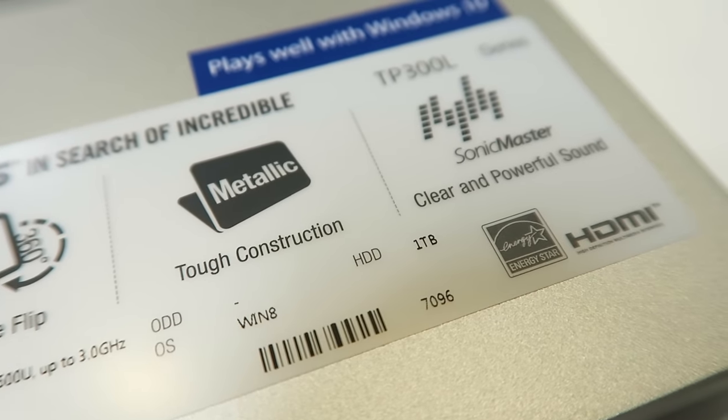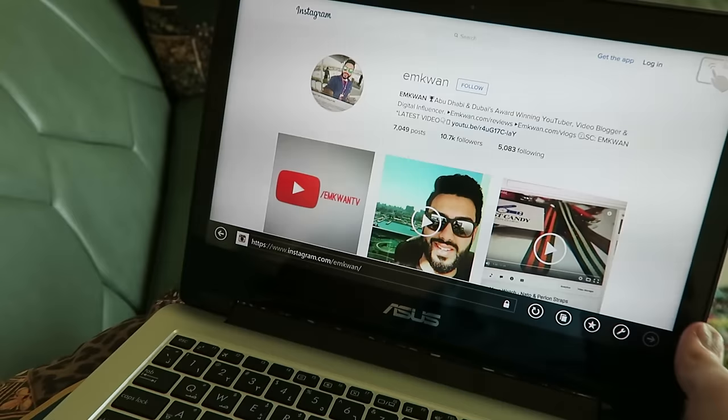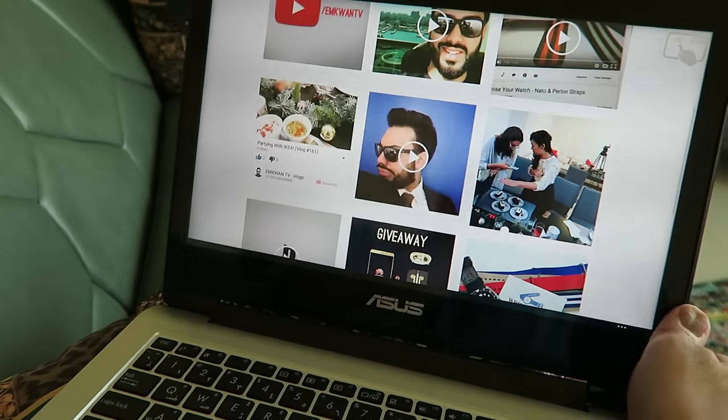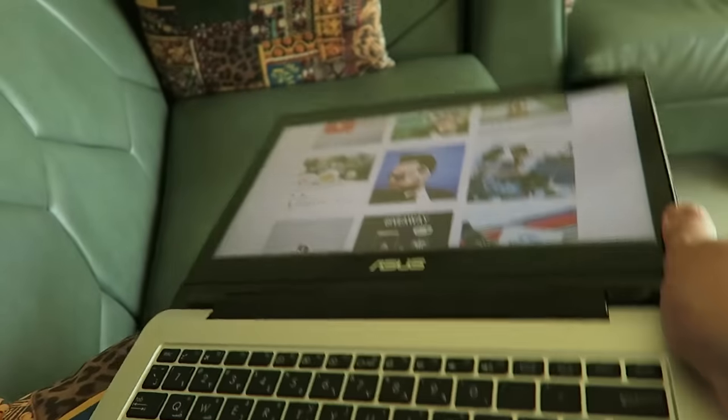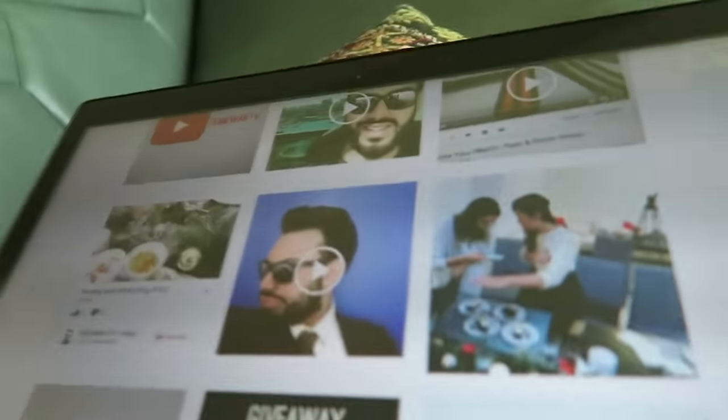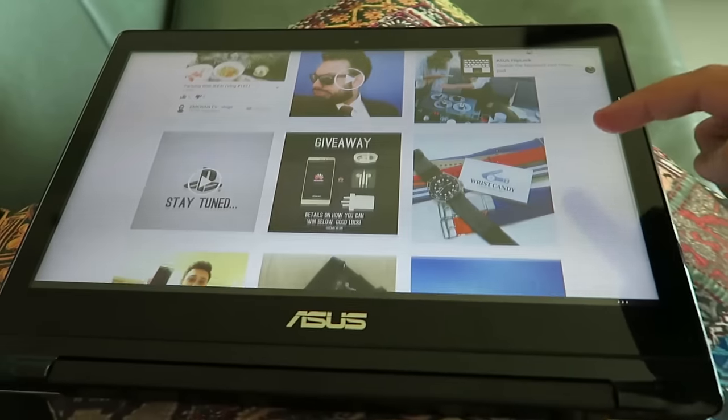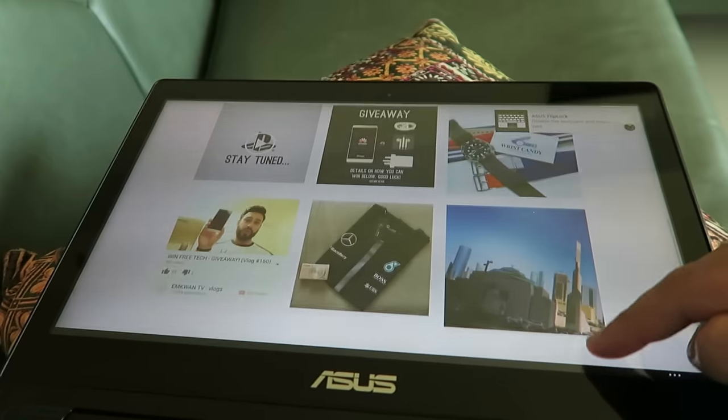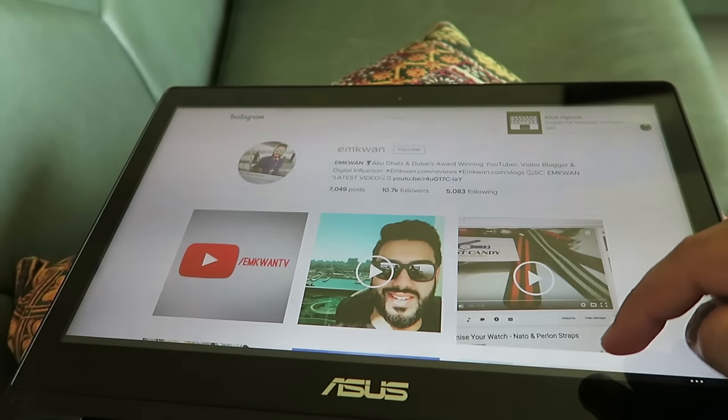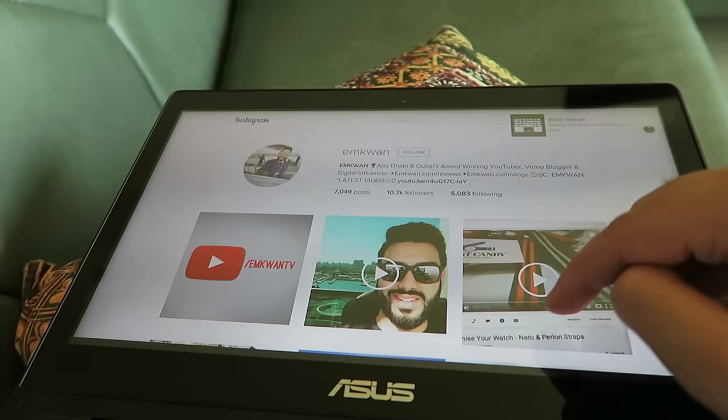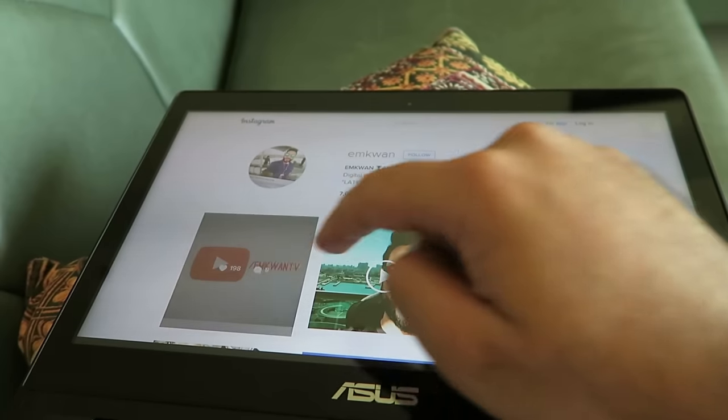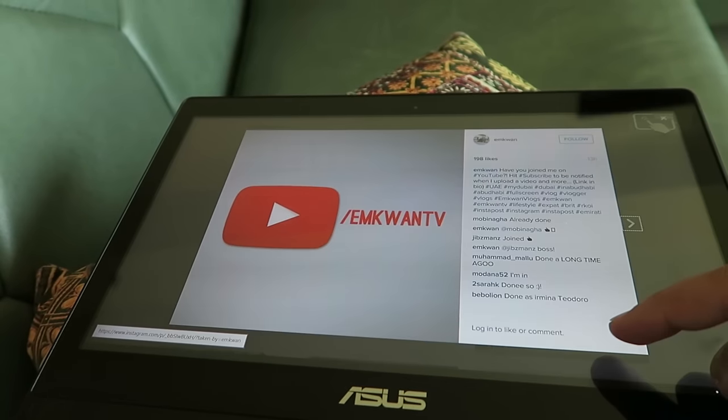One thing that sets this laptop apart is in the name: the Book Flip. The screen has a clever design allowing it to bend backwards 360 degrees, meaning it can be used as a tablet or in tent and stand modes.